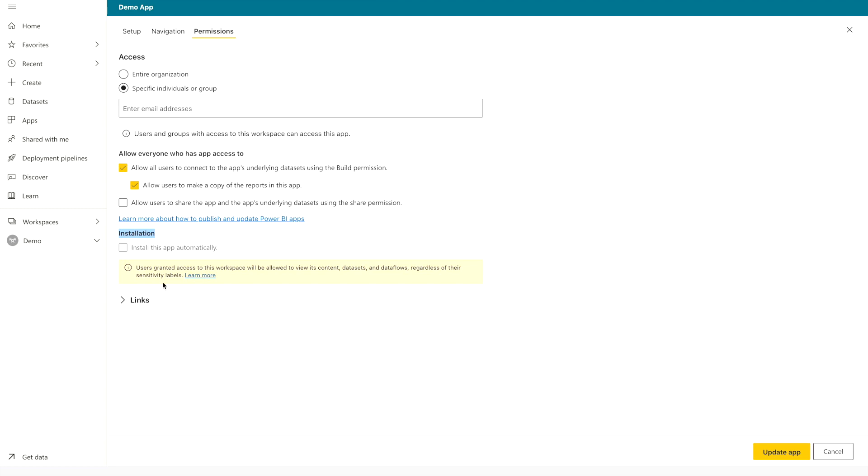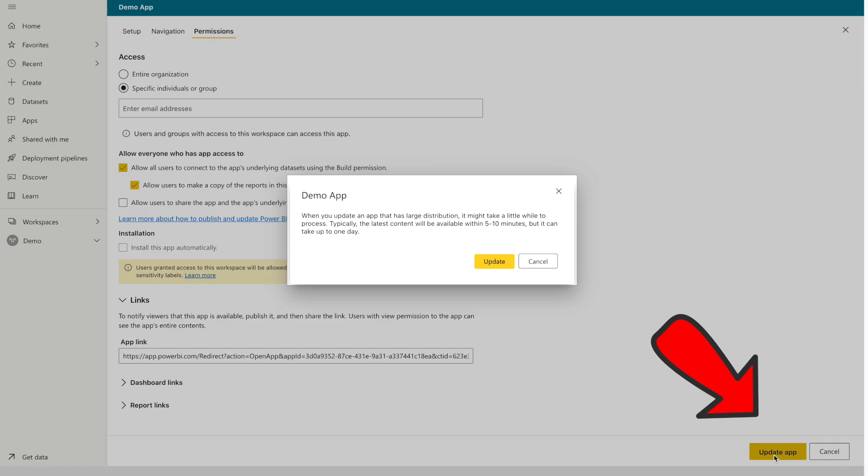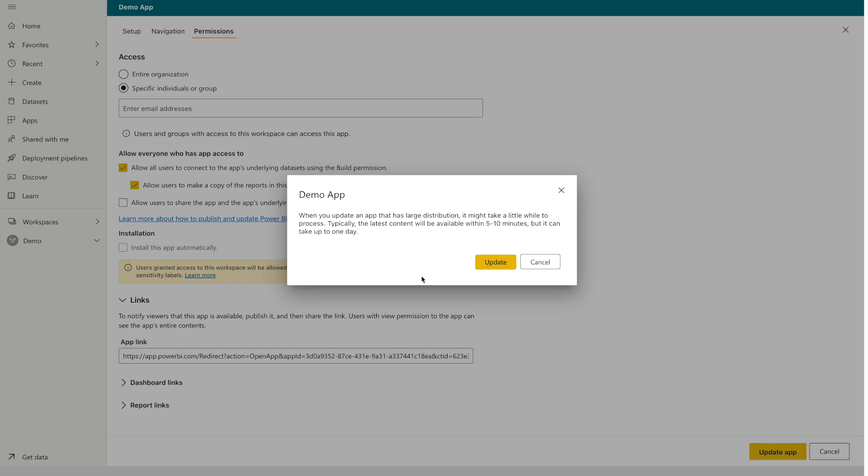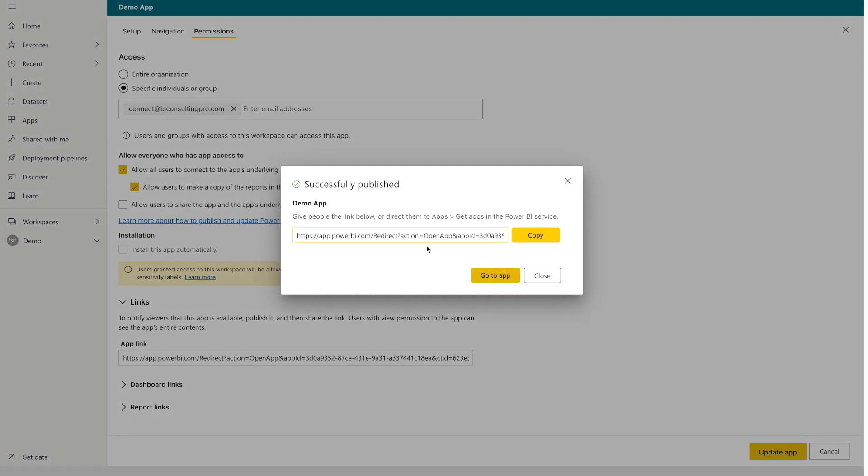Once you're gonna do everything, you will get one link as well. This is your app link that you can share with other users. Otherwise, you just need to click on the update app. Once you're going to click update app, then you are going to get this message. So click on this. Now you will get this link for that app. You can copy that and you can click go to that.